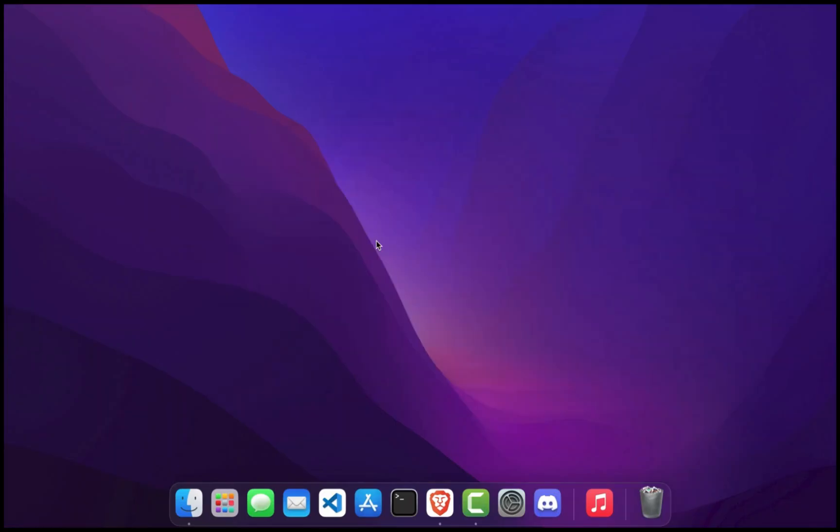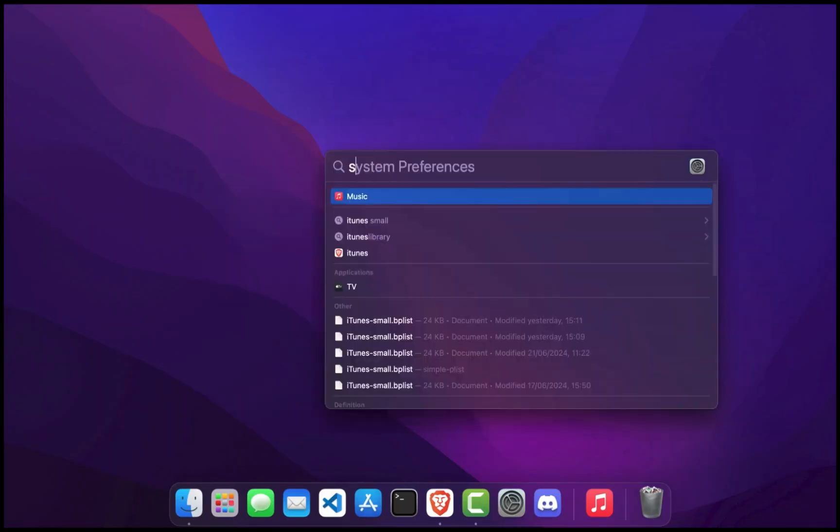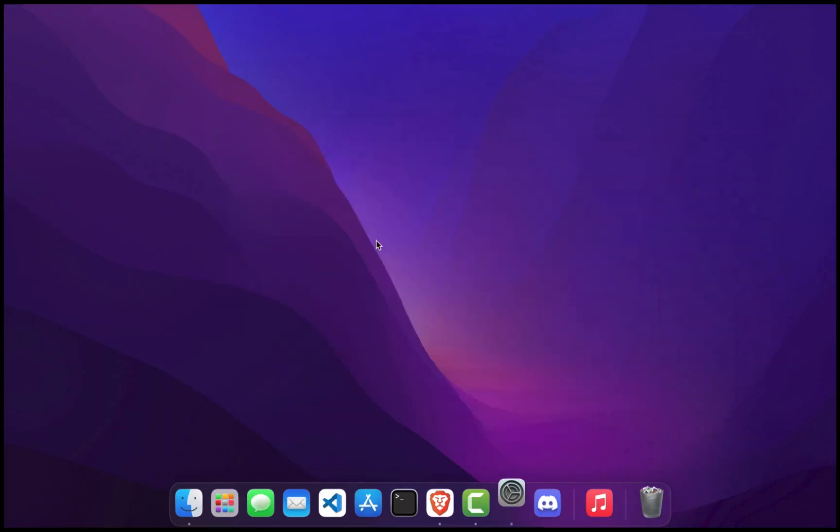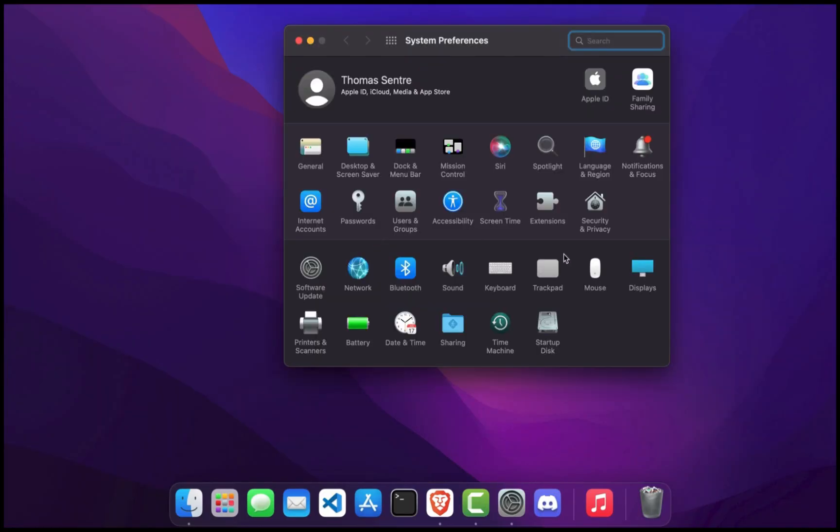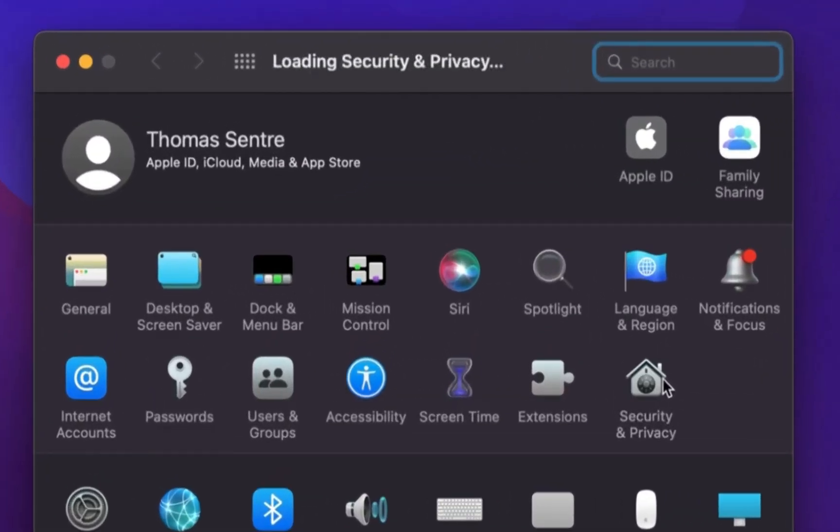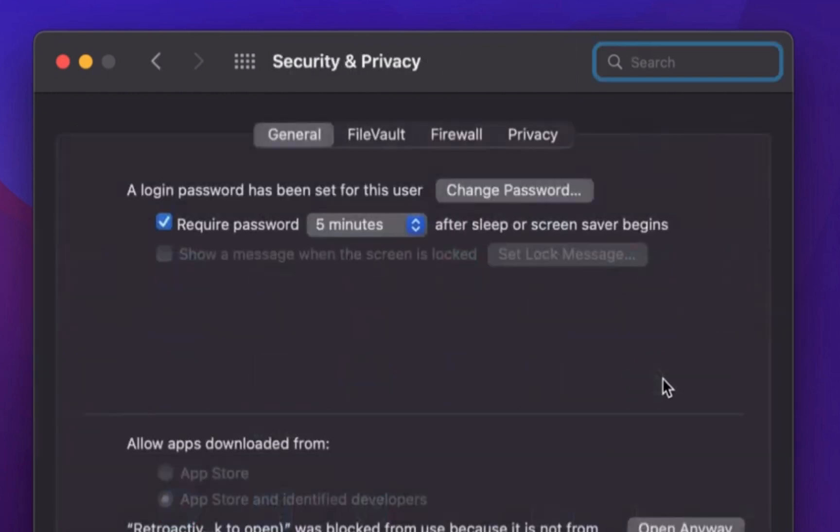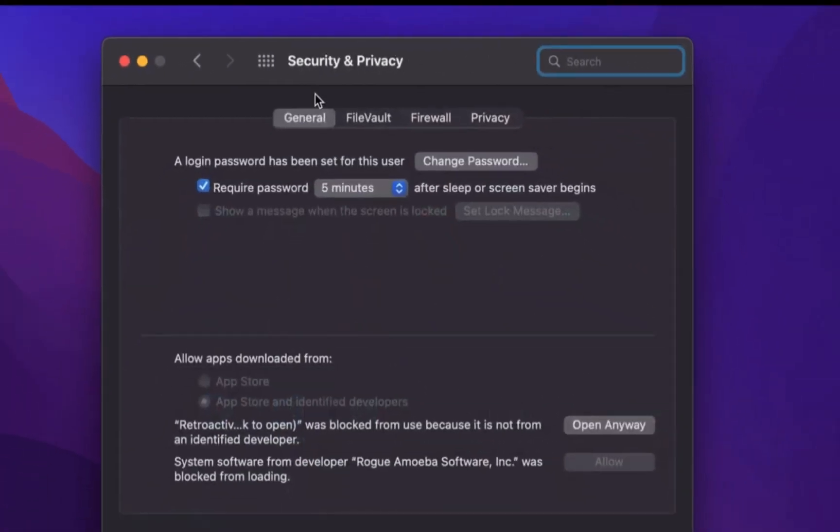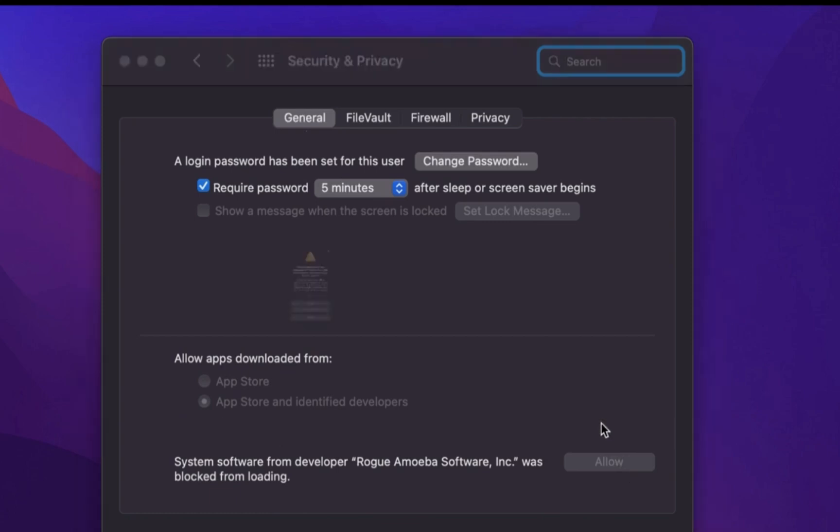Now go to System Preferences. Click on Security & Privacy. Go to the General tab. At the bottom, click Open anyway.